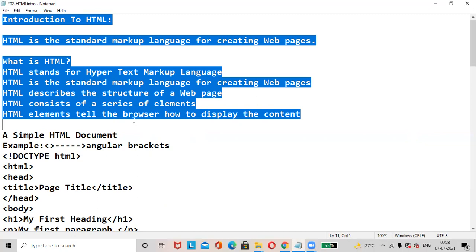What does HTML do? It describes the structure of a web page. HTML consists of a series of elements. HTML elements tell the browser how to display the content.